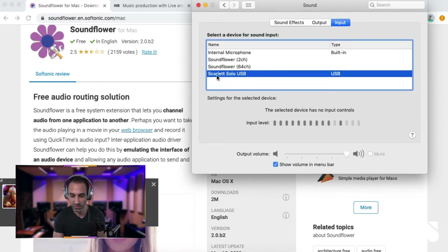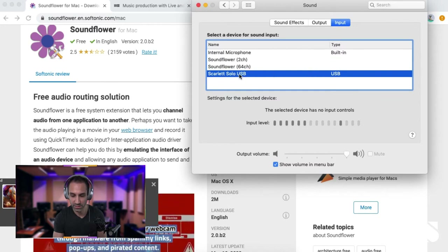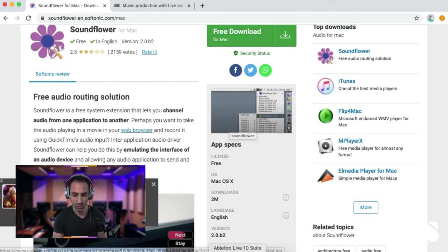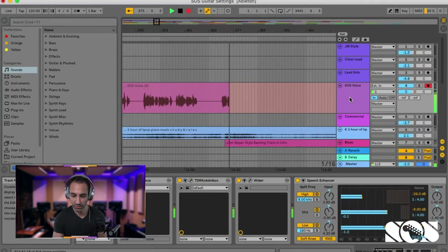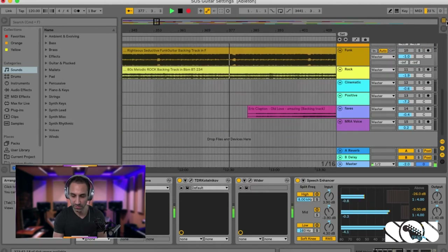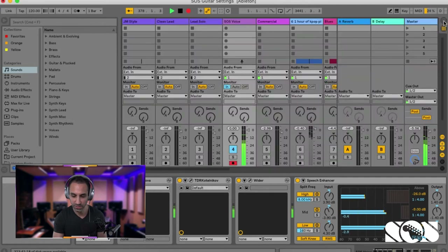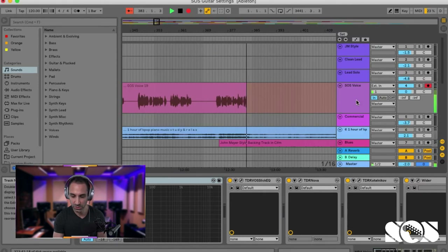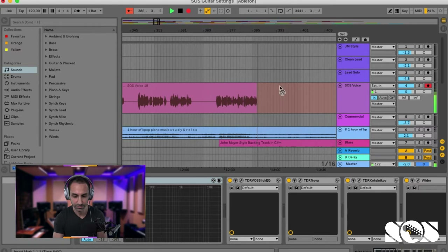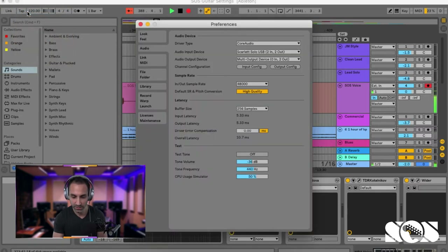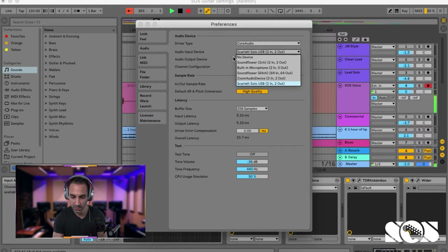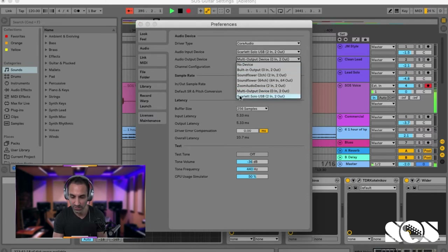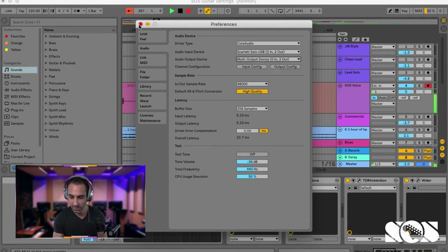With the Multi-Output Device created, exit Audio MIDI Setup. Now go to System Preferences, click Sound, and for your output select that Multi-Output Device you just created. For your input, select whatever your mic is plugged into. After doing that, exit System Preferences. Then open Ableton. Inside Ableton, go to Live Preferences, hit the Audio tab, set input to whatever your mic is plugged into — mine is the Scarlet Solo — and set output to the Multi-Output Device.